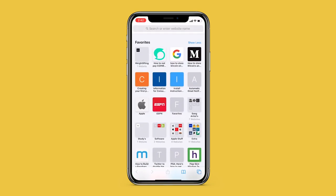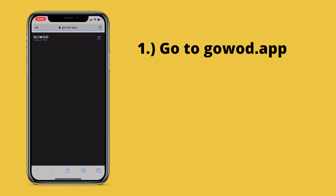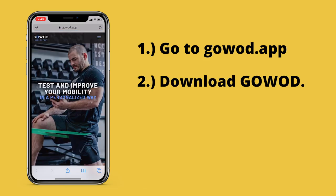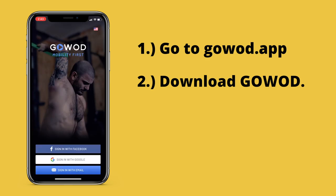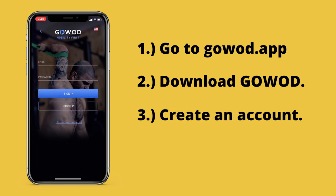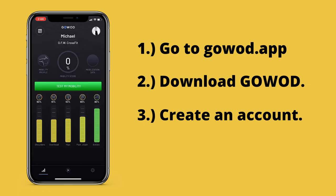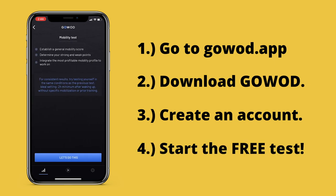To start the test, you'll first need to download the app. Just take your phone, go to your web browser — for me I'm using Safari — and go to gowod.app. Once you're there, you can choose to download the app from the App Store or Google Play Store. By the way, comment below whether you have an iPhone or an Android. Once the app is downloaded, you'll need to create an account, and after your account is created you'll find yourself on the GoWOD home page. You're then going to want to tap the three little lines in the lower left-hand corner.